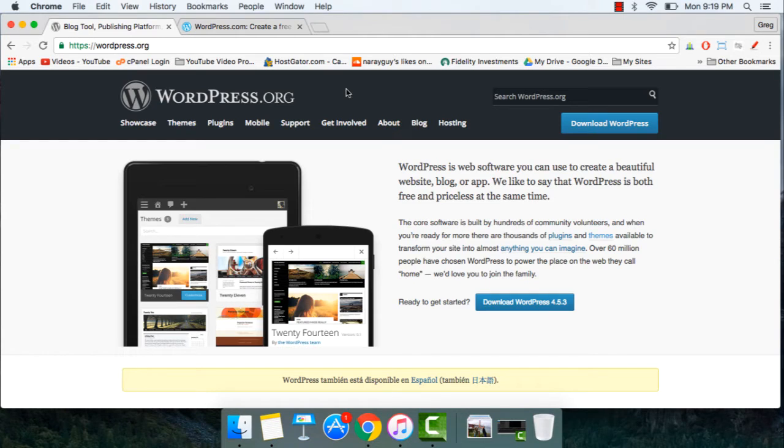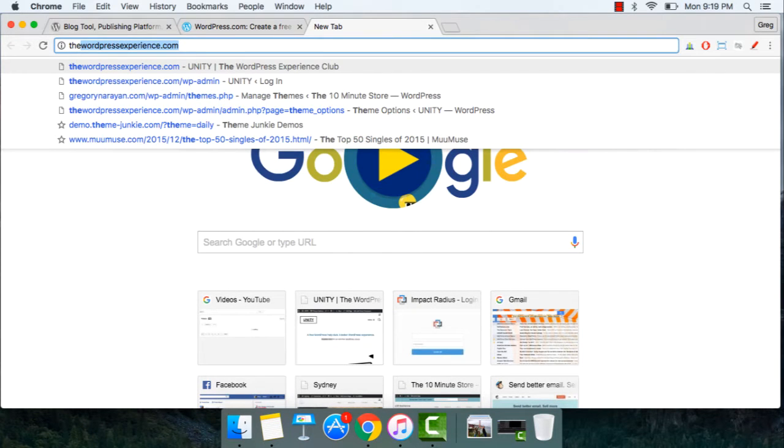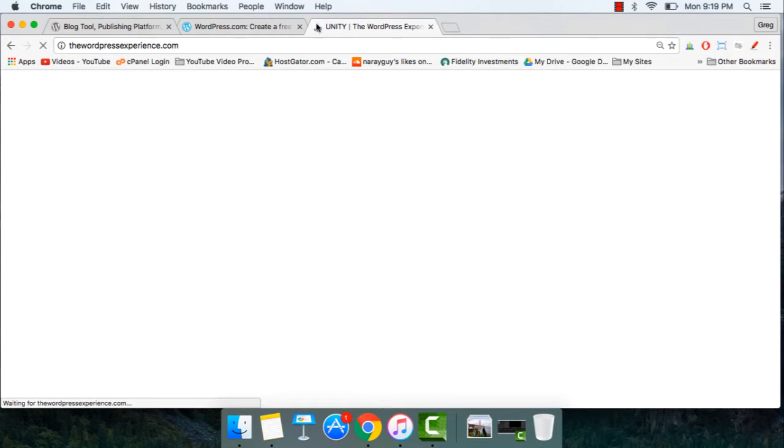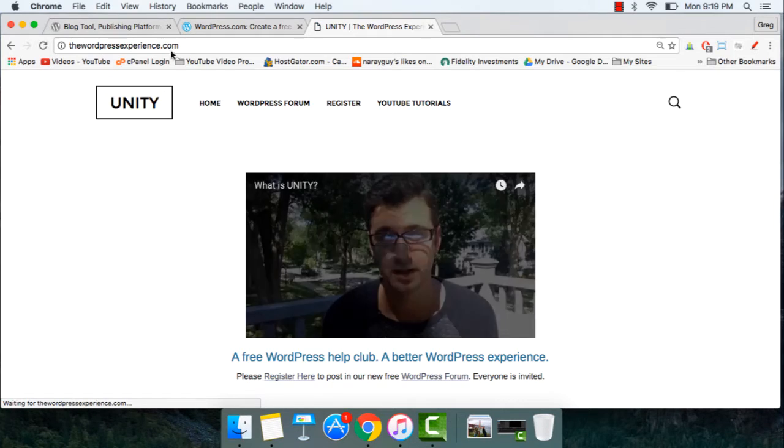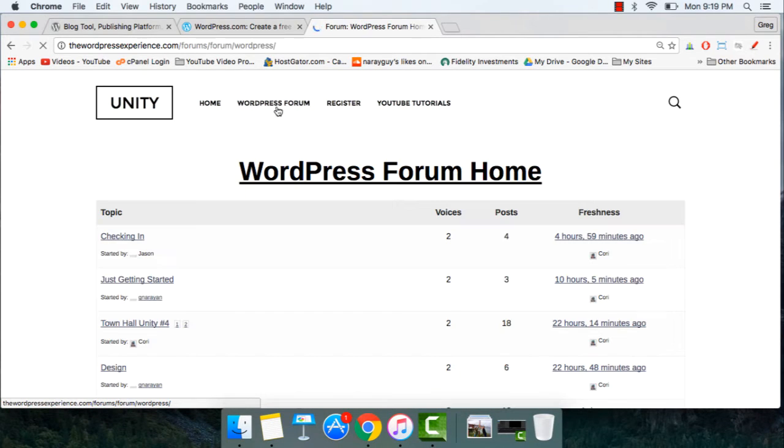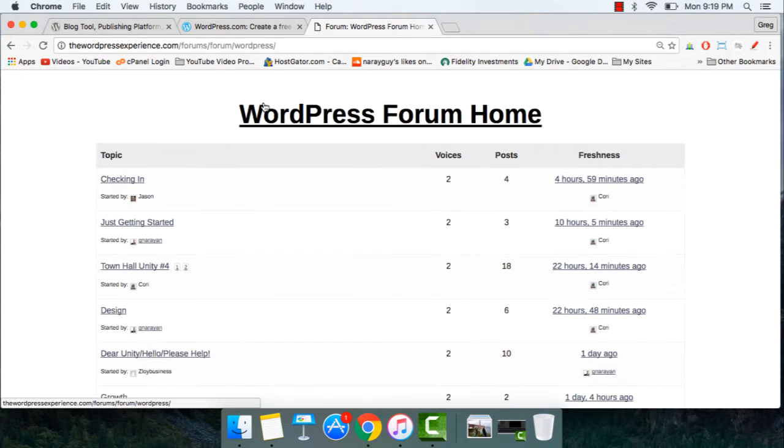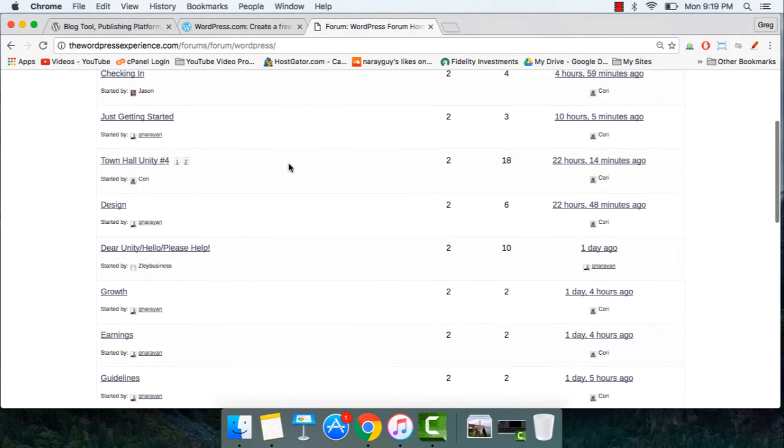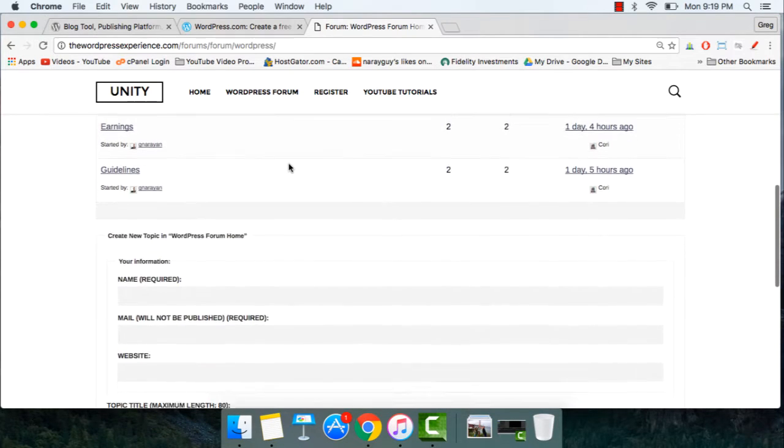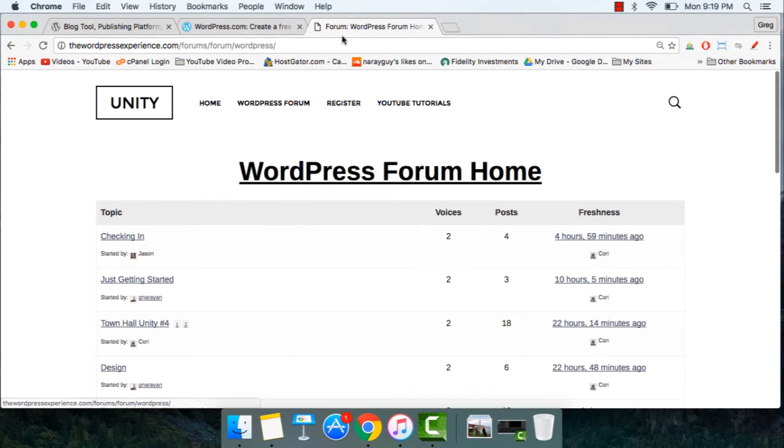By the way, if you ever need help with any of this or just have questions, I'm always available in the YouTube comments, and I've also created a new website called Unity, found at thewordpressexperience.com, where you can ask questions in our WordPress forum and people will respond with free and fast answers, because that's how it should be. I hope I can help you.